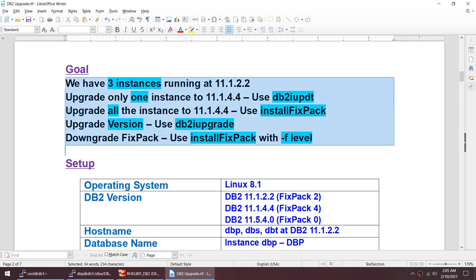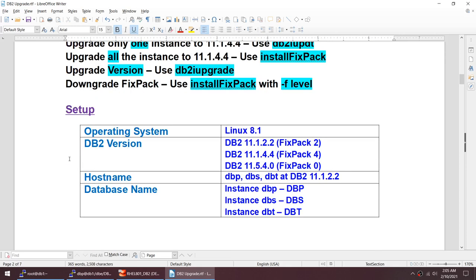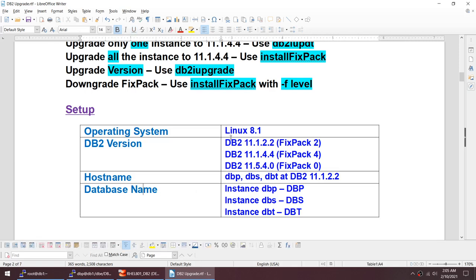This tutorial can be big or small based on how fast we go. If you like my channel please subscribe. I'm doing this on Red Hat Linux 8.1. I already have three DB2 versions installed, so I will not be covering how to install DB2 versions.